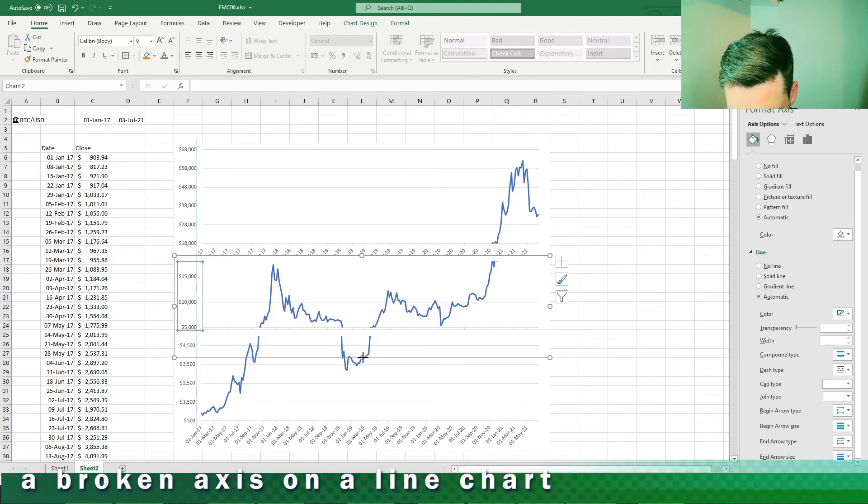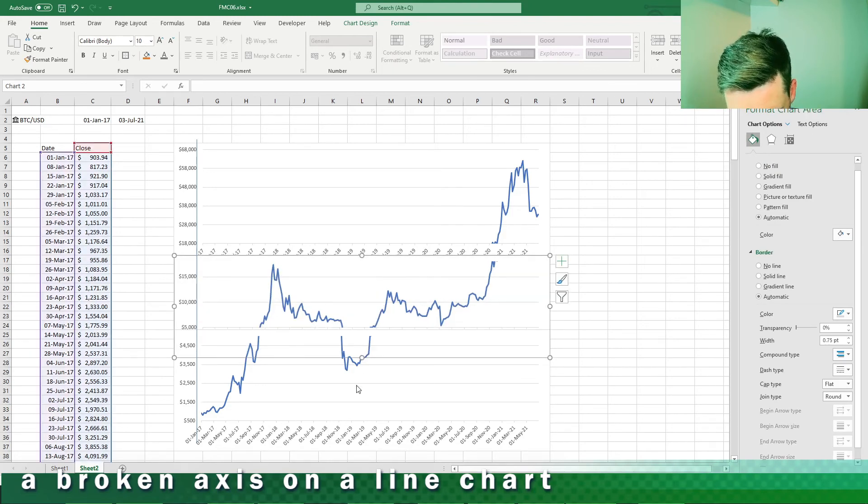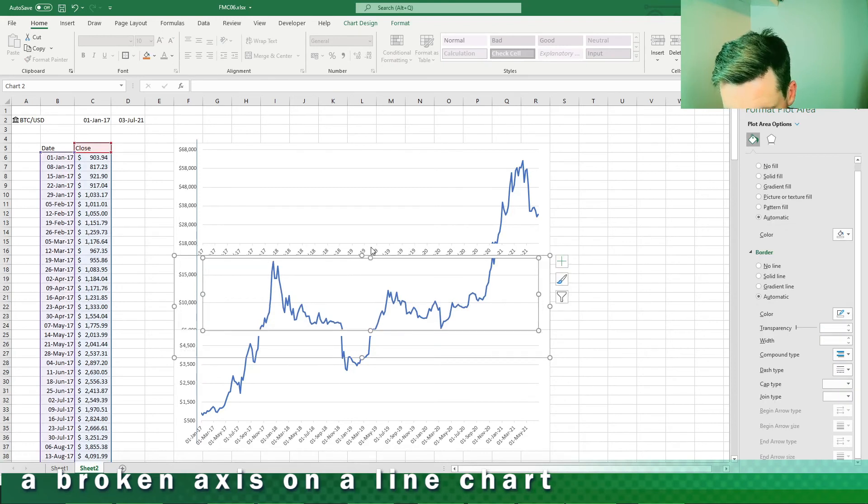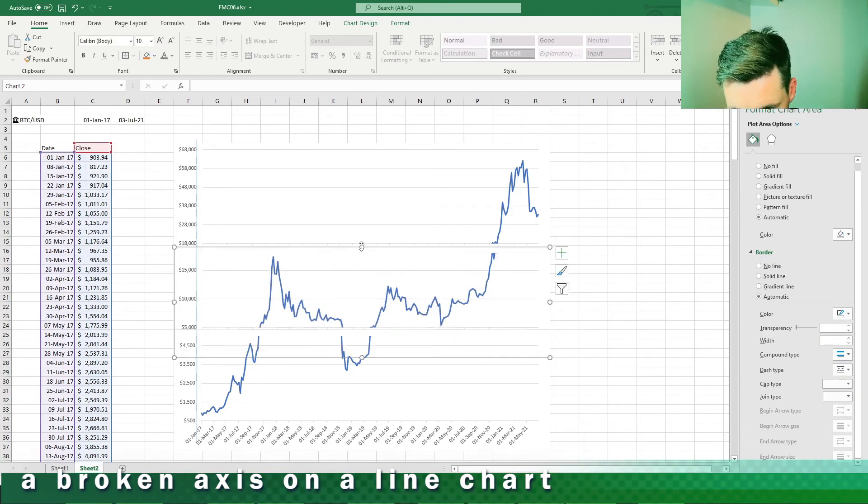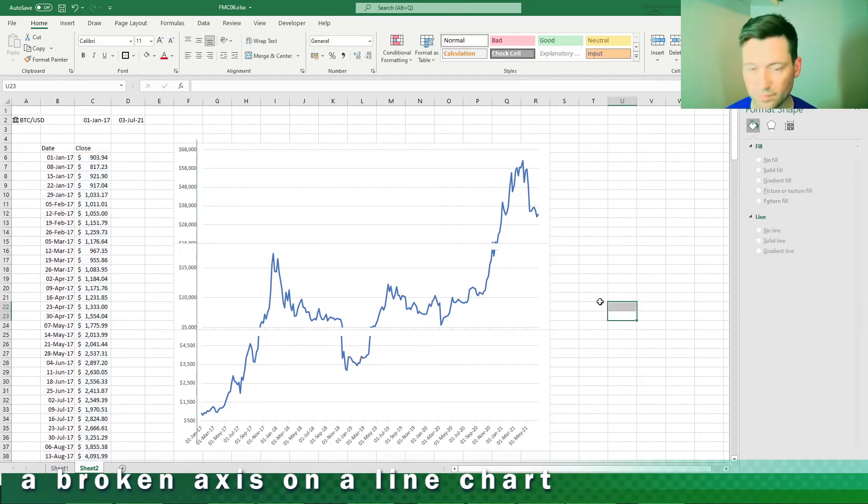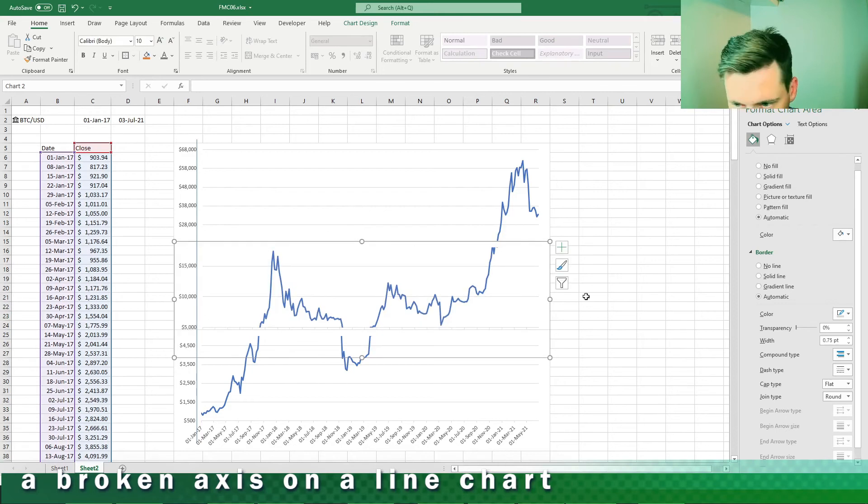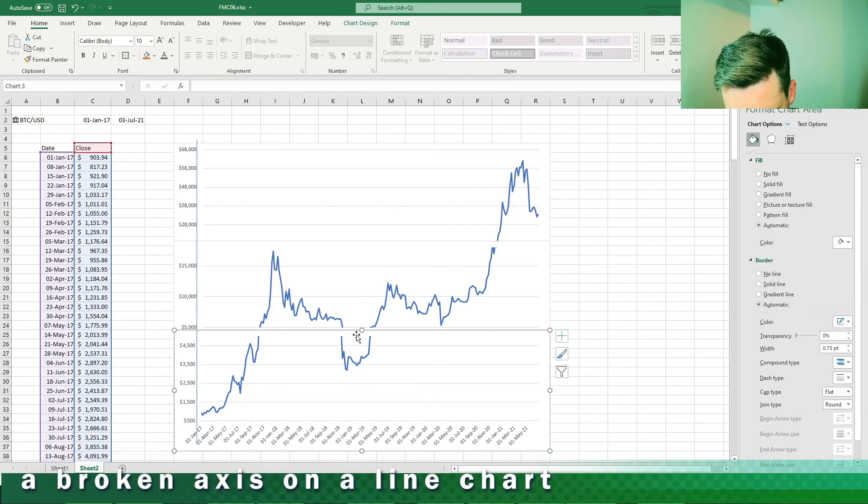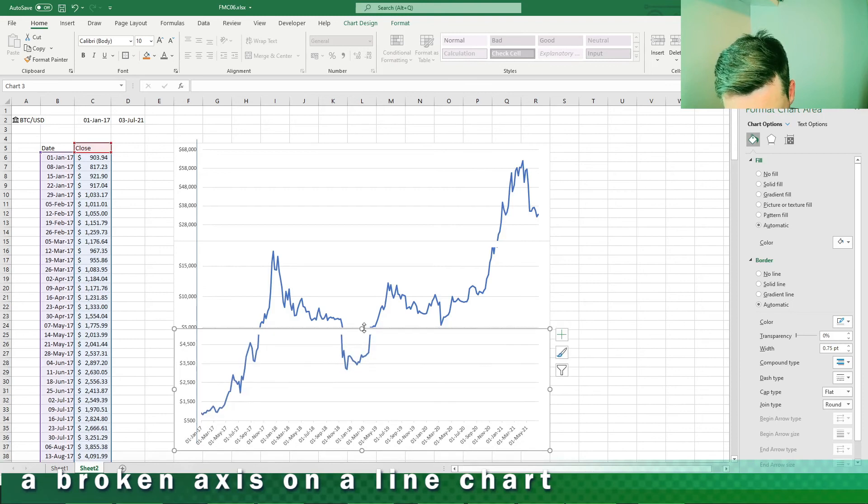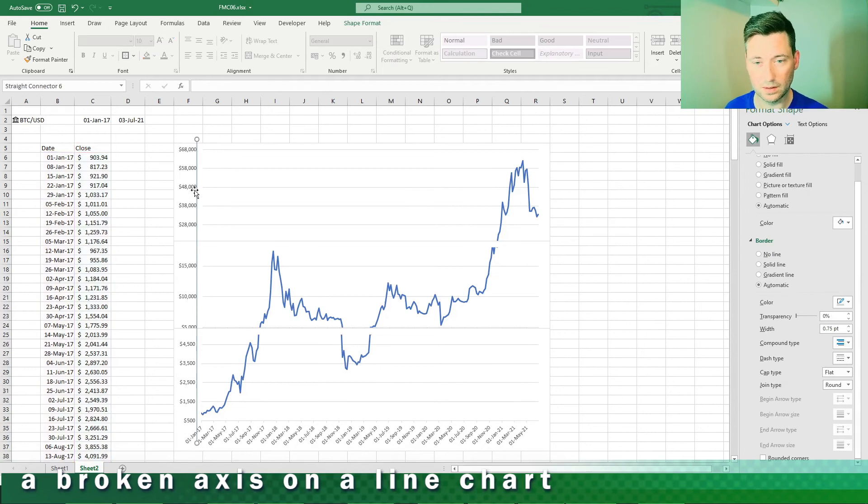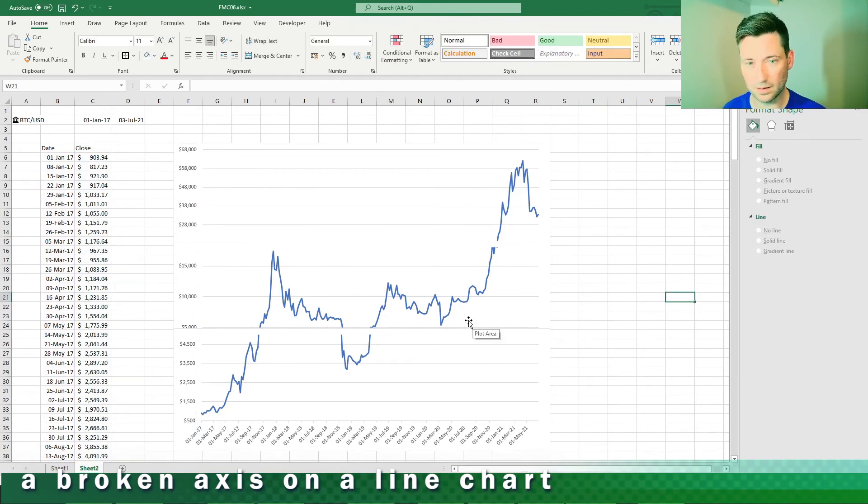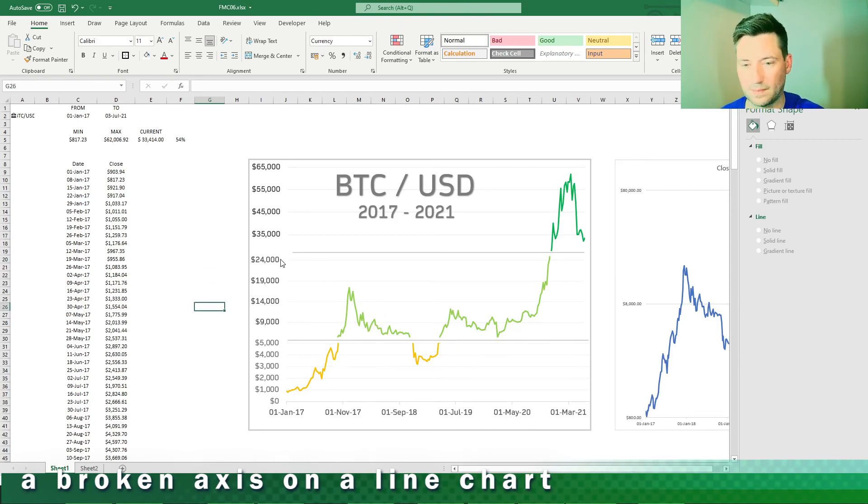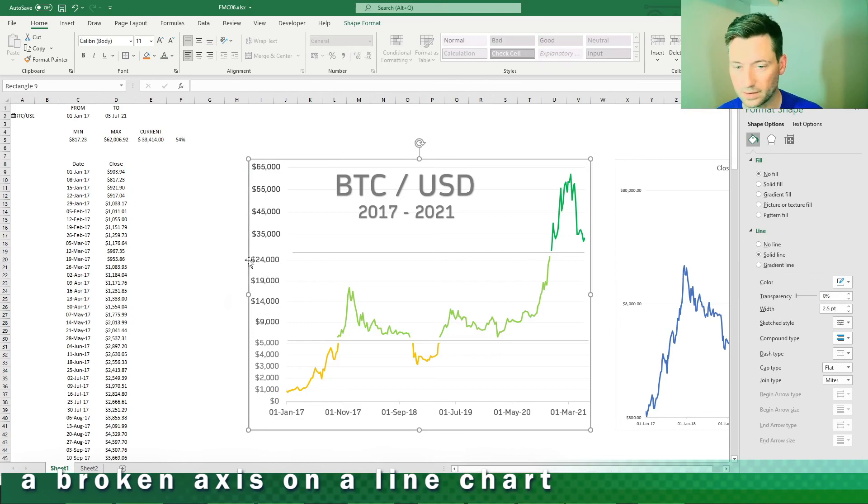Close enough. So there you go, that's the basics of it. It all comes in with tweaking I suppose. If I switch back to the final chart now, I've done a lot of tweaking on these axis values here to make it line up nicely, but yeah, you can mess around with that.